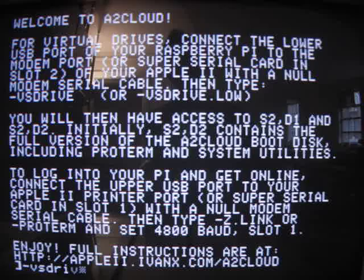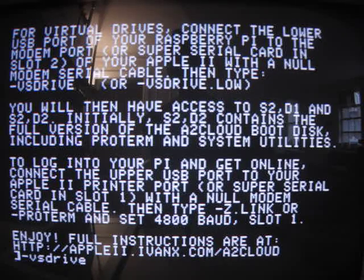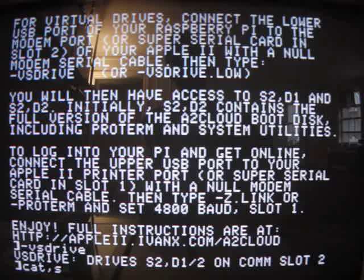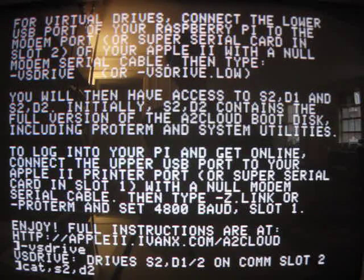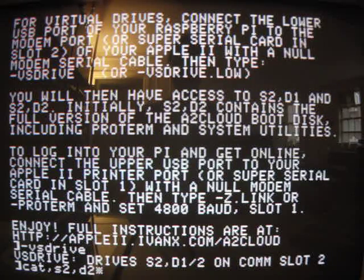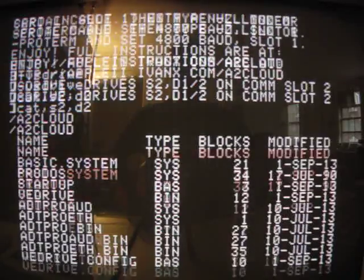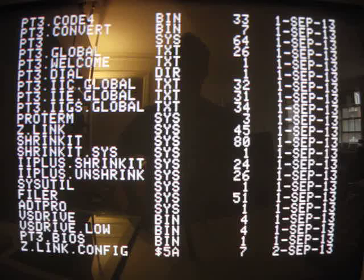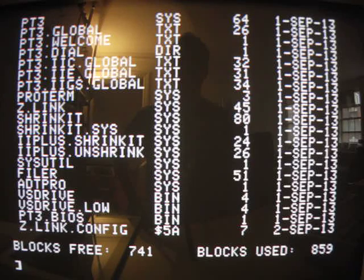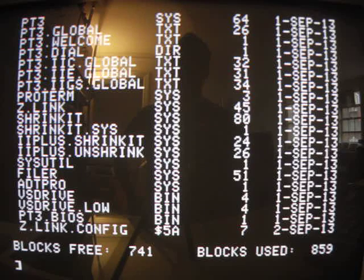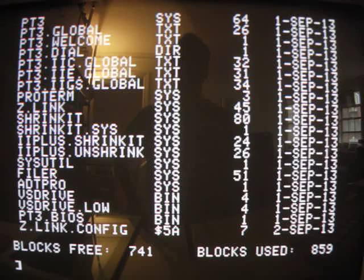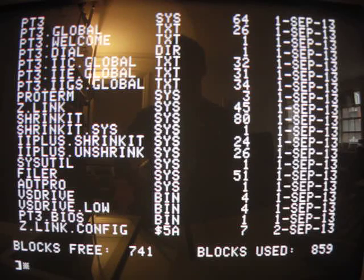So I'm going to run dash VSDrive. And now we have access to virtual drives in slot two, drives one and two. Let's take a look at what's in slot two, drive two. It's the full version of the A2 Cloud disk. You'll see it includes goodies like ProTerm and Shrinkit. And you'll also see by looking at the blocks used and free that this is an 800K disk, which an Apple 2C does not have, unless it's a 2C+. But this one isn't.